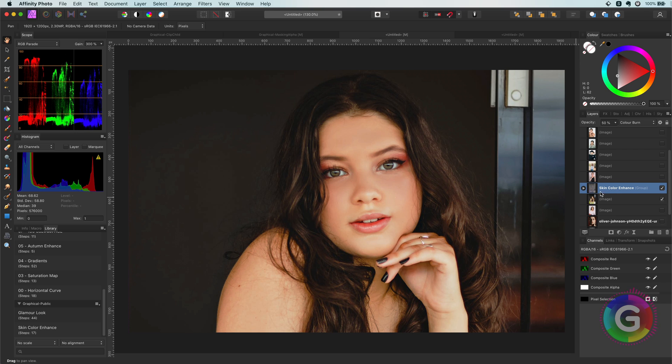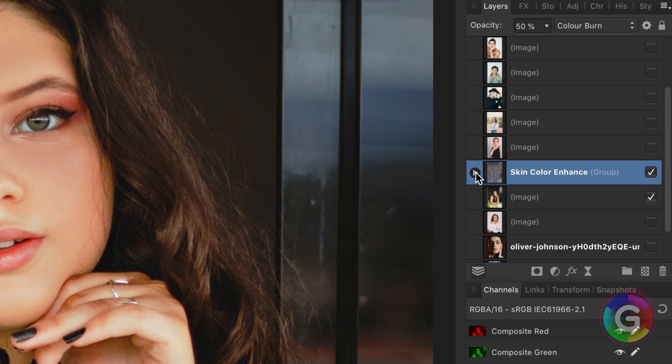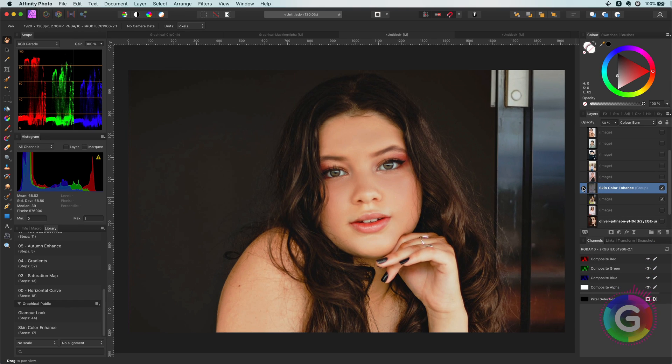The macro will repeat the steps I showed earlier and group them with the color blend mode and the blend ranges applied to it. Pretty cool isn't it?